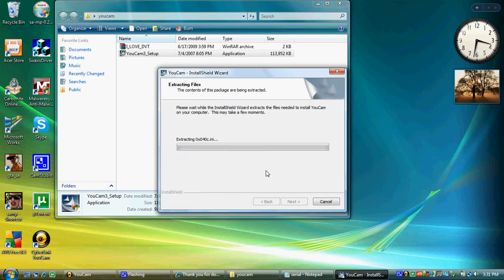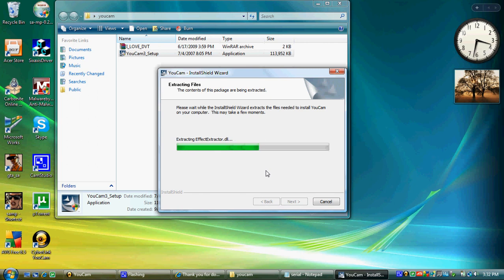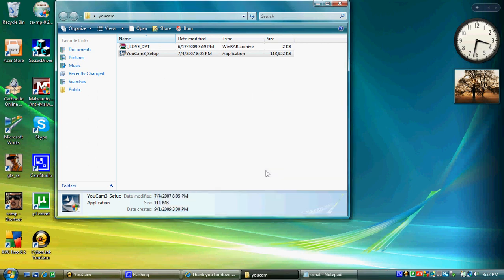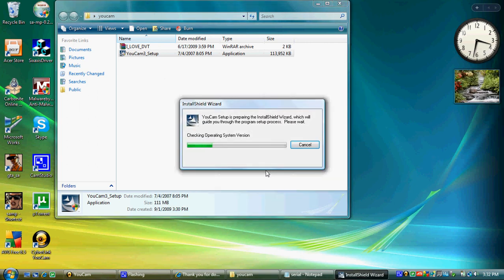Since I already have it, I won't carry on. But the setup will go into a menu asking for the serial. Just copy and paste. And make sure you have Skype closed down if you have it on your computer or it will not be able to install.